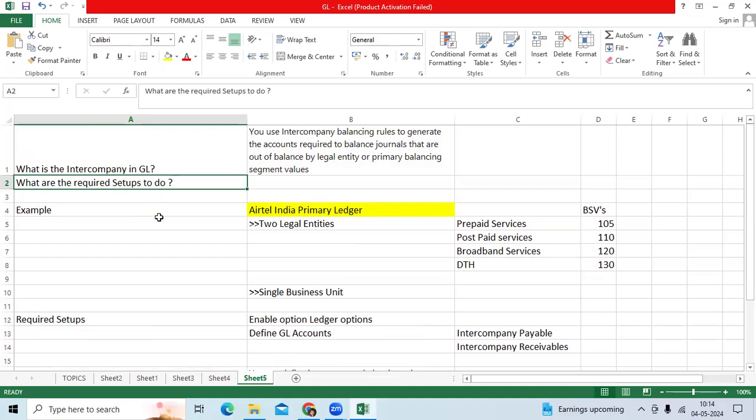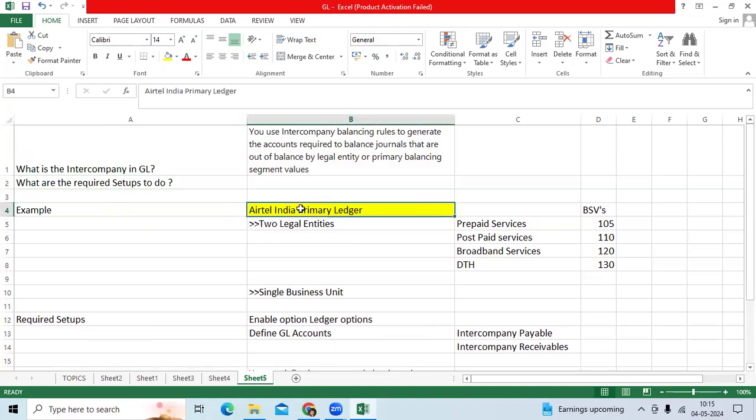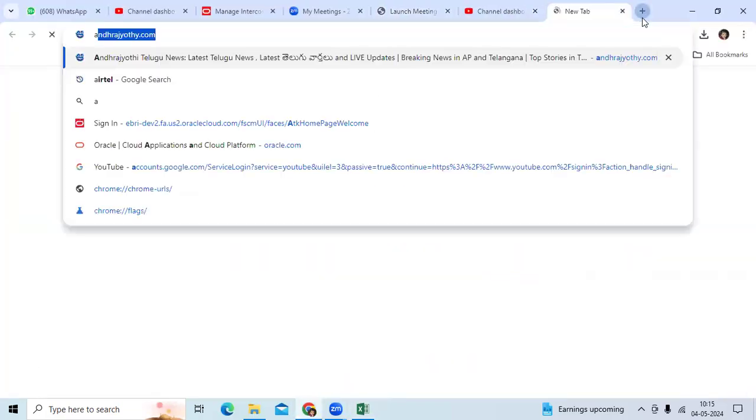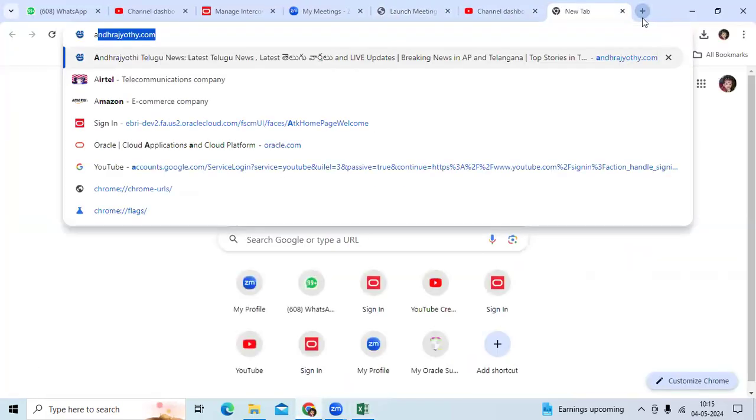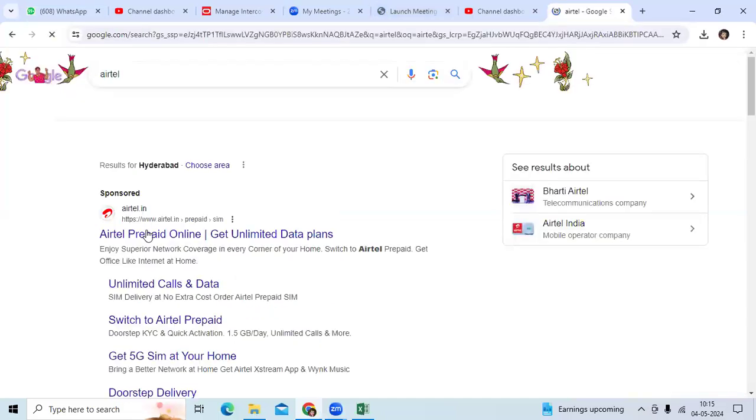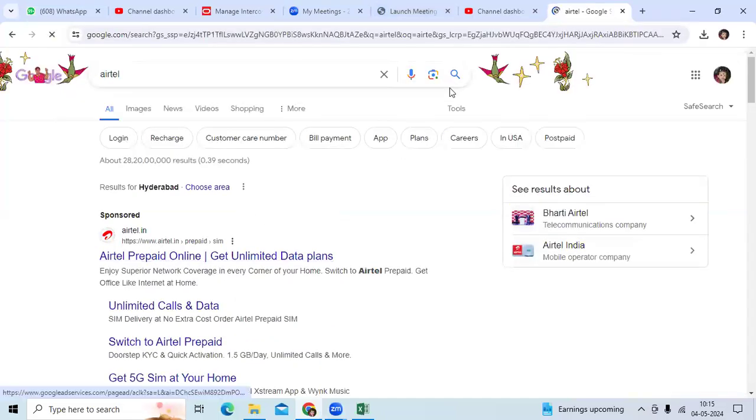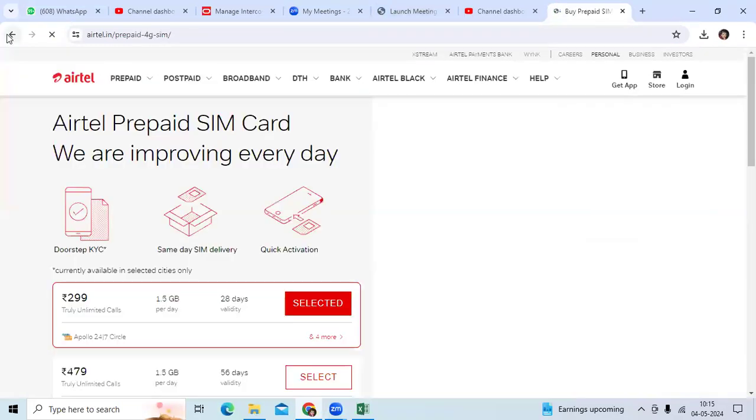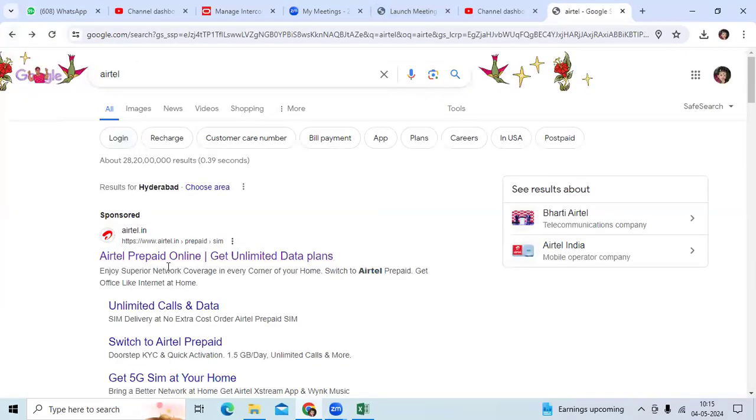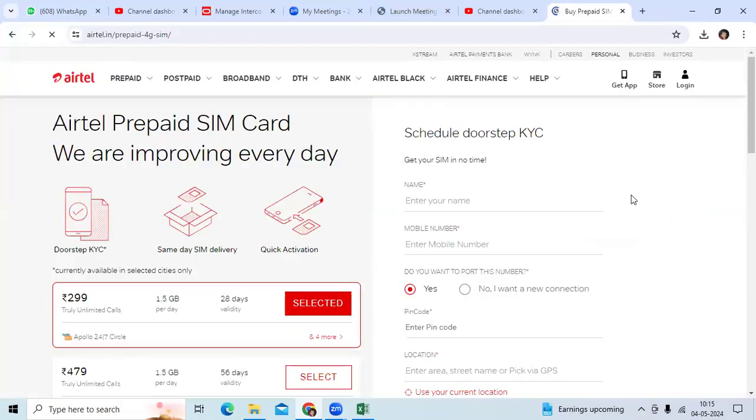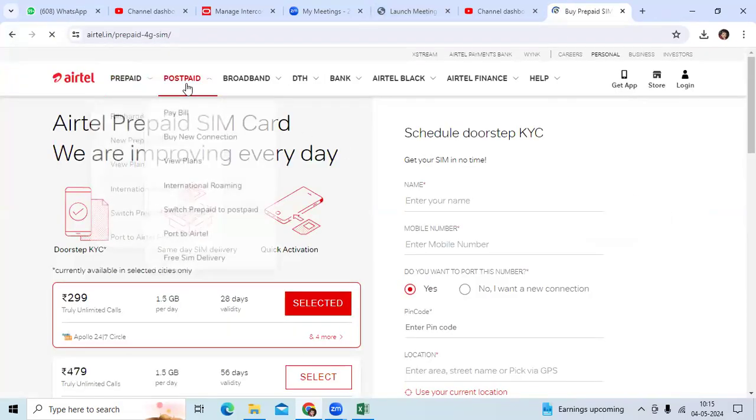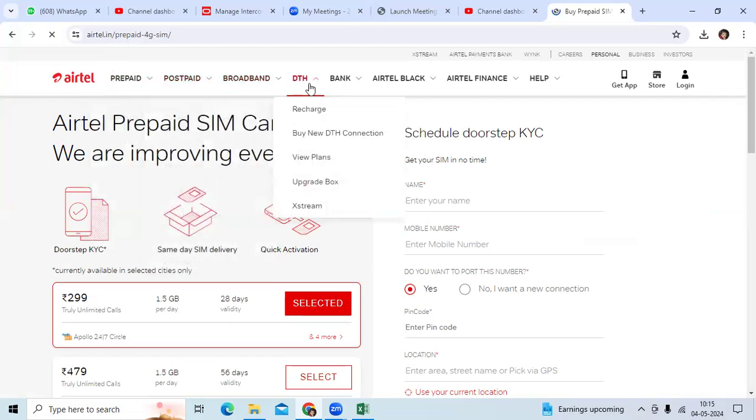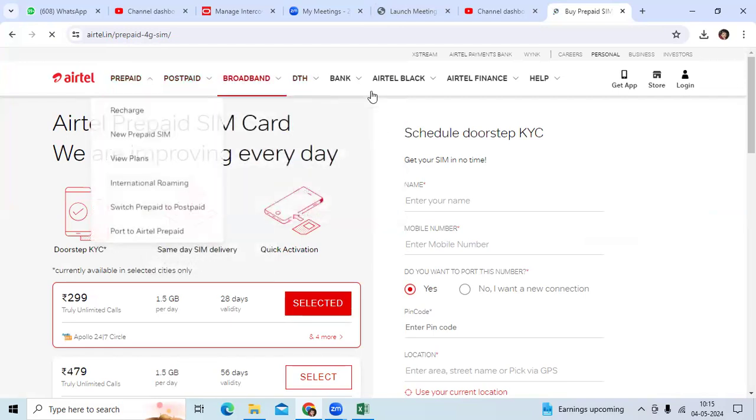Let me give a simple example. If you take the example, Airtel India Primary Ledger, we are implementing for Airtel Company. Airtel Company is one of the famous organizations in India and they have different services: prepaid, postpaid, broadband, DTH - four services.